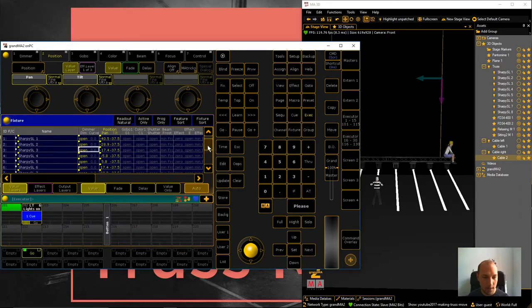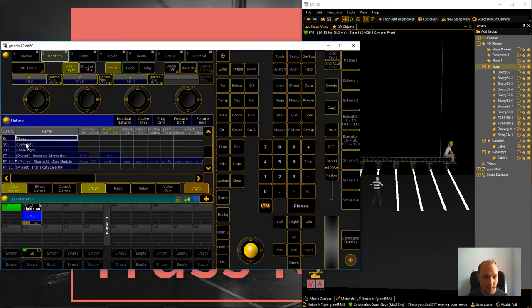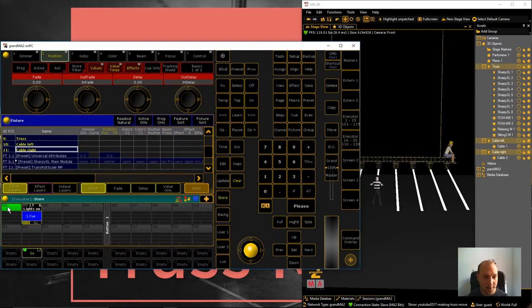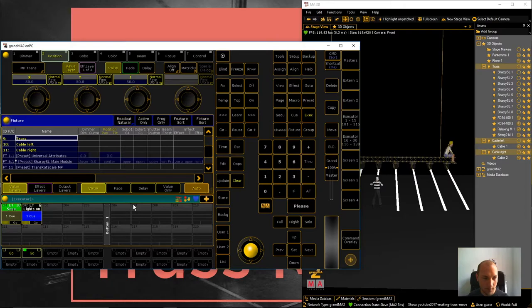If we scroll down in the fixture sheet, we have our three movement controllers right over here. And I'm just going to select these for now and we'll store this default value as our starting point.